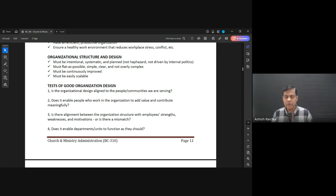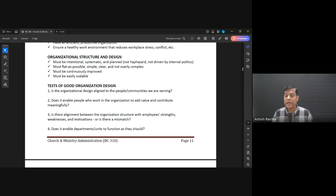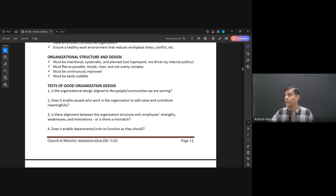So how do you test or evaluate if the design of your organization is good? Some questions we can ask: Is the organizational design aligned to the people and communities we are serving? Are we able to serve the people well?